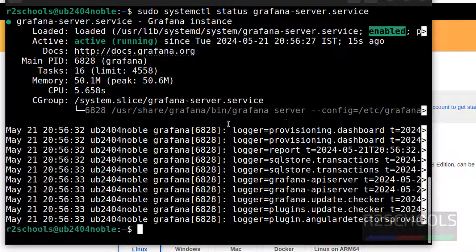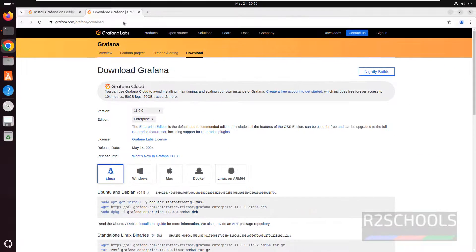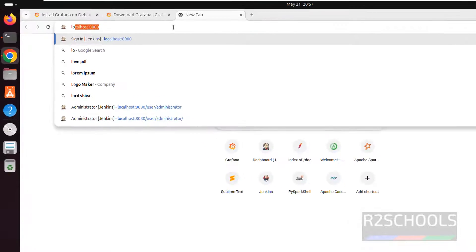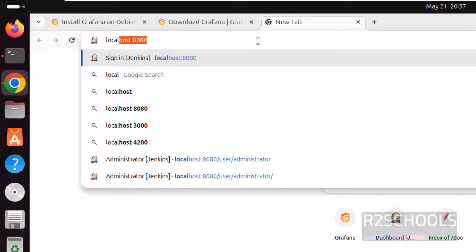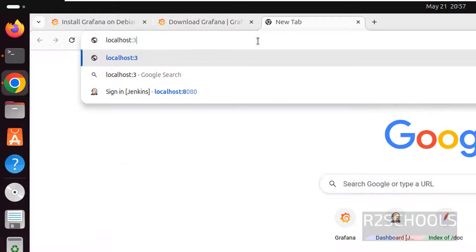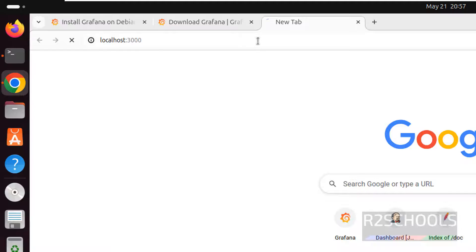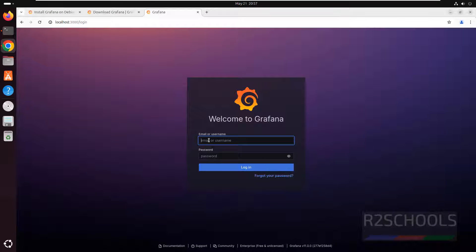Now connect to Grafana dashboard. By going to Firefox or any browser, localhost port 3000 that is the port for Grafana and hit enter.